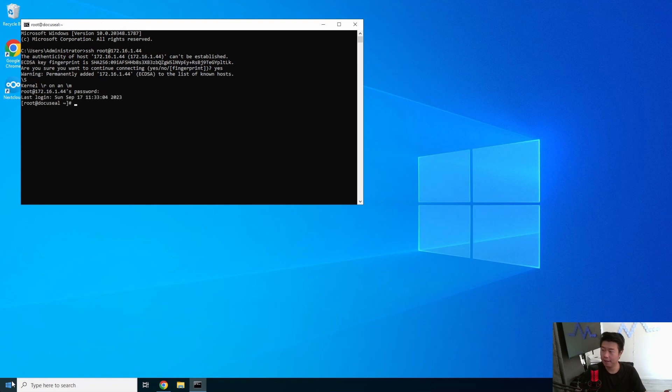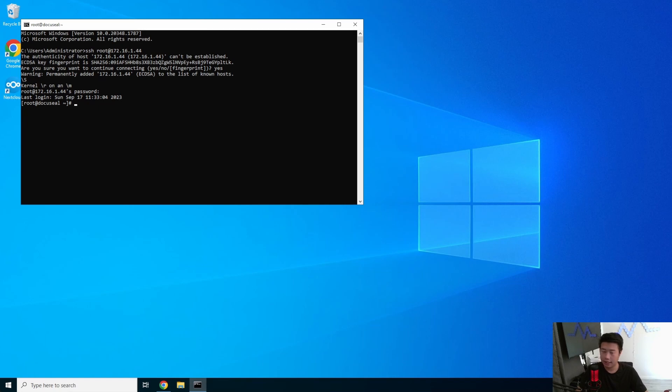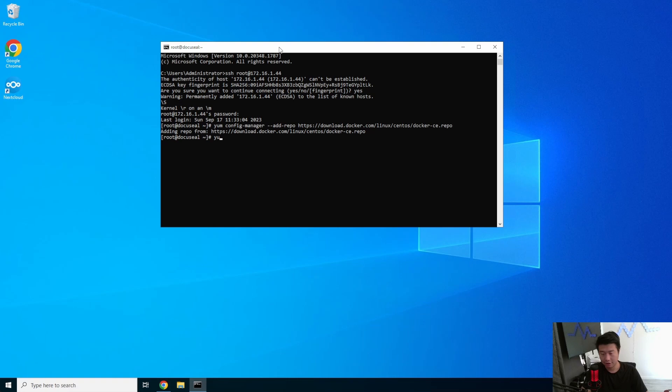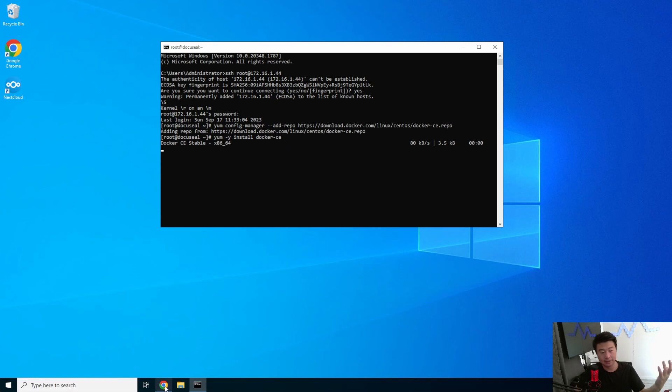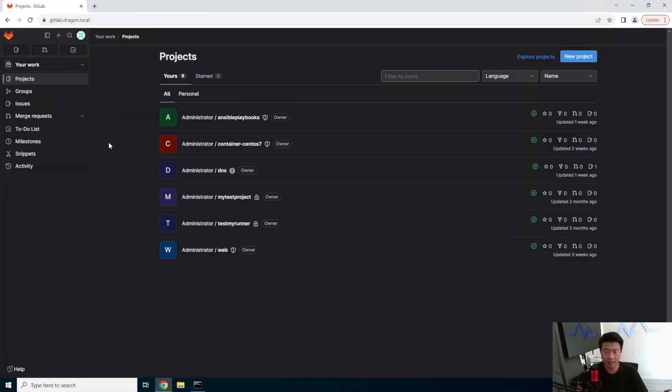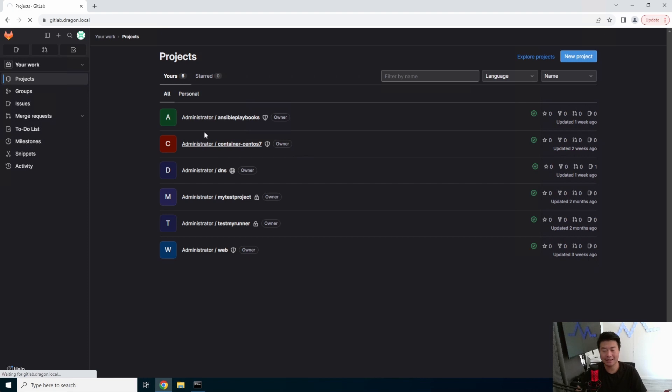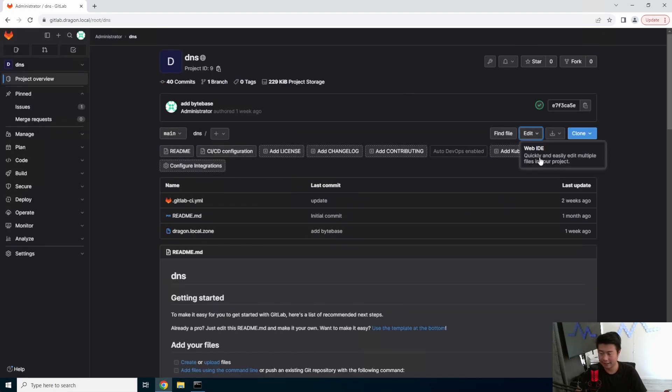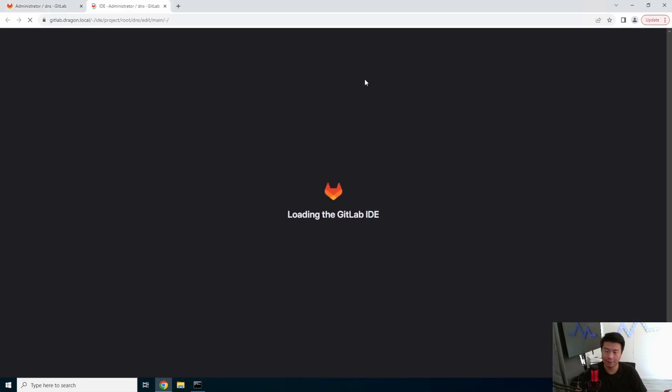And then we will install Docker. They have essentially a Docker-related package that you can use for their installation. So we're going to just go through that. And while we wait for Docker to install, we will update DNS so that we can resolve it via DNS name in our environment.